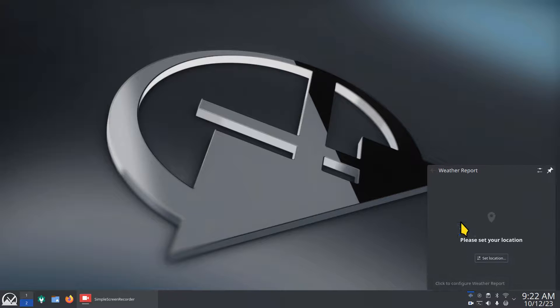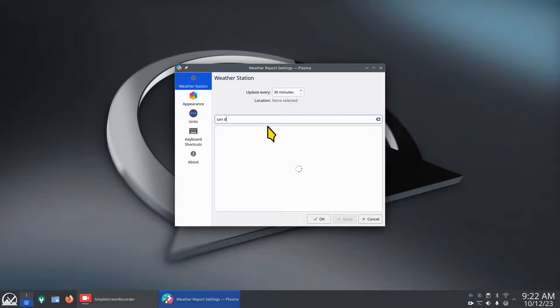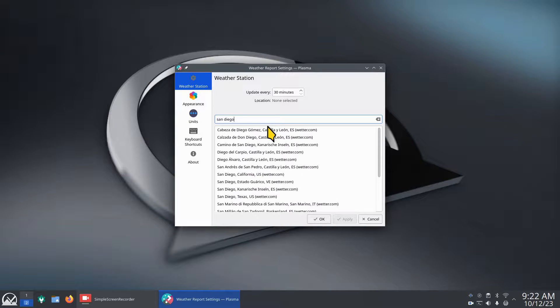I'm going to click on this and we're going to set the location. Do we want to use the same? Why not? San Diego it is. I don't live there, I just picked it out of a hat.